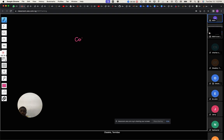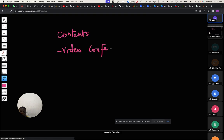One of the things we are going to be discussing today is video conferencing.